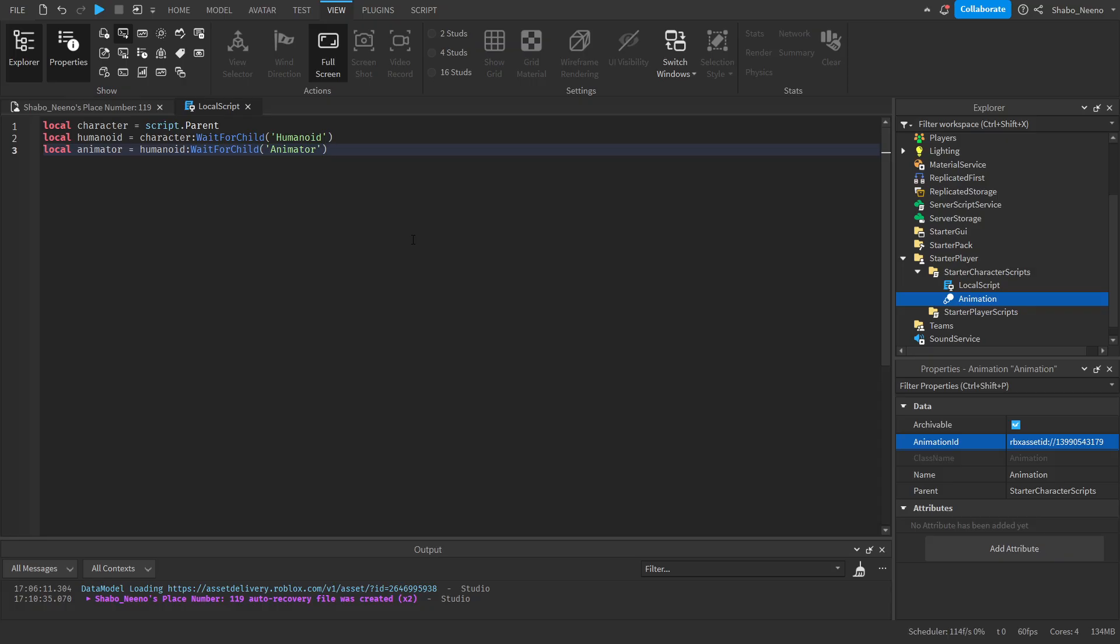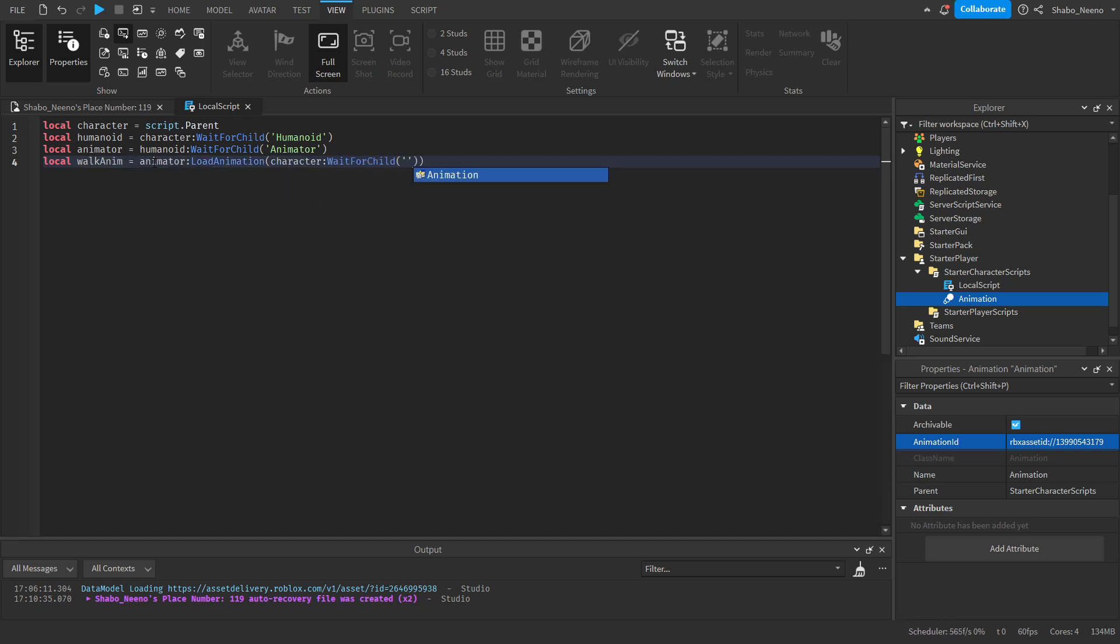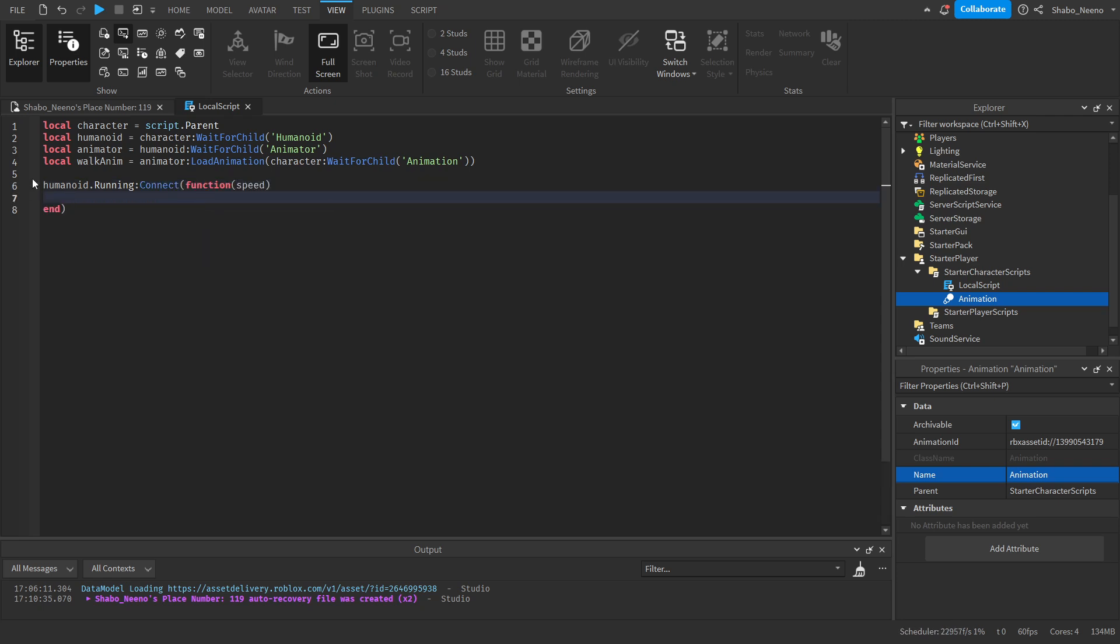Next, we're going to load it, because we need to load the animation in order to play it. Local WalkAnim—this is short for Animation—equals Animator:LoadAnimation(Character:WaitForChild("Animation")). You can also name the animation if you want, but I'm not going to do that. Next, we're going to make it play the animation whenever the character is moving. Humanoid.Running:Connect(function(speed). What this does is whenever the character changes its speed, it'll fire all the code in here, and this variable will be the speed that it's at right now.